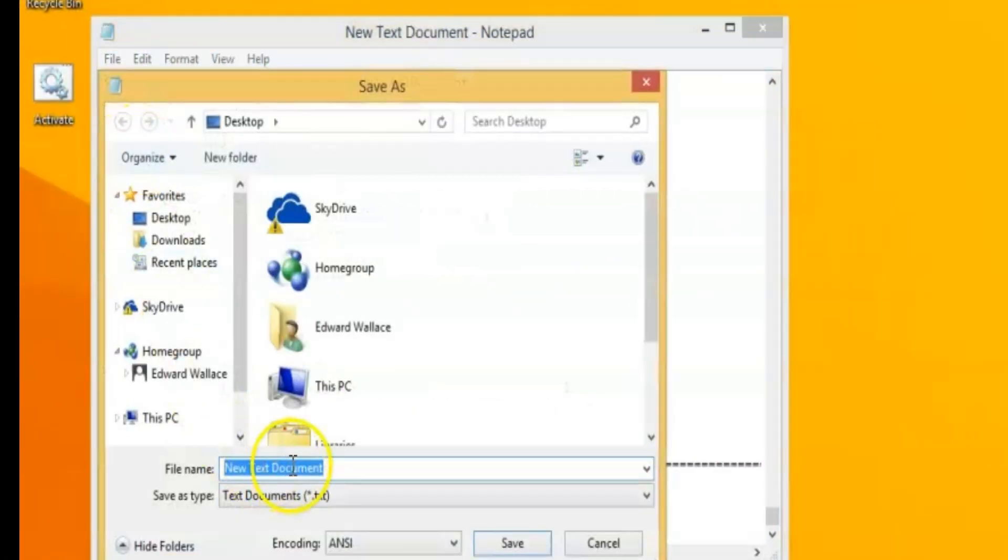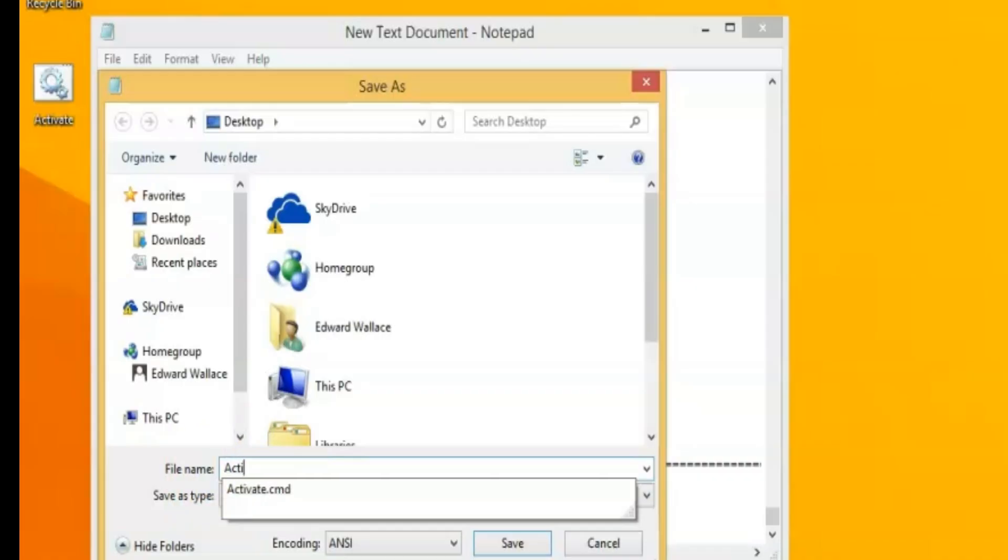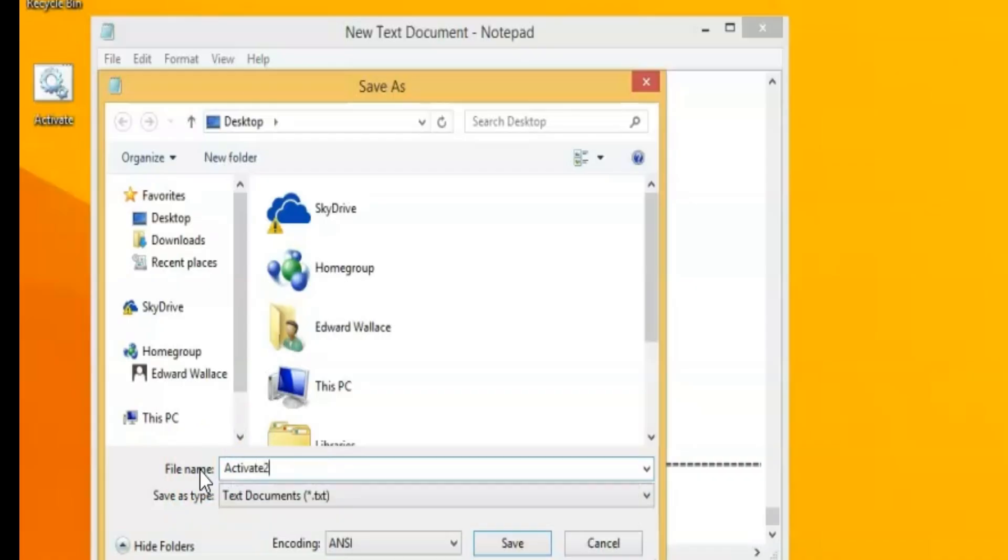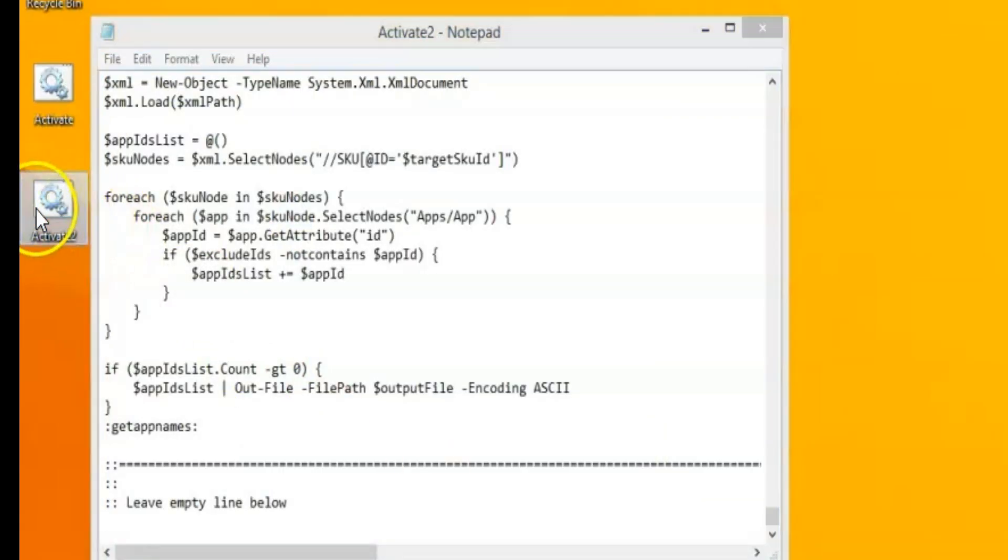And you can name it anything you want. Really. I named it activate.cmd. So I'm going to call it activate two dot cmd. And then you're going to see a new file show up on the desktop. I'm going to hit save. Of course, select your location where you want to save it. So now you'll see activate two.